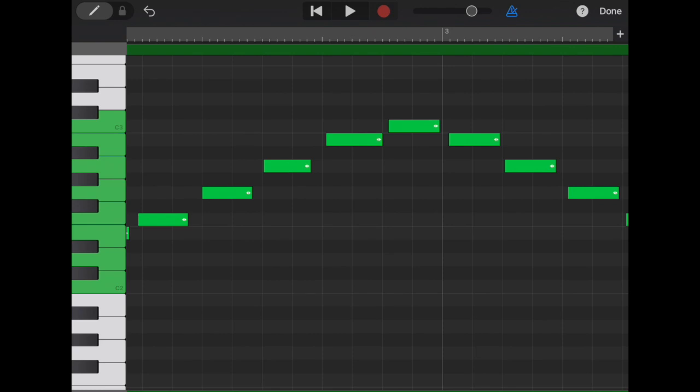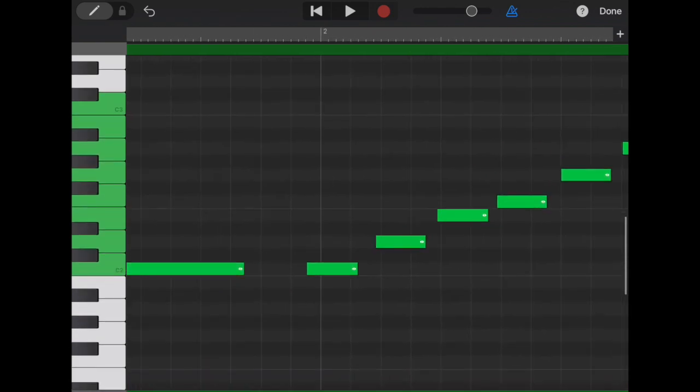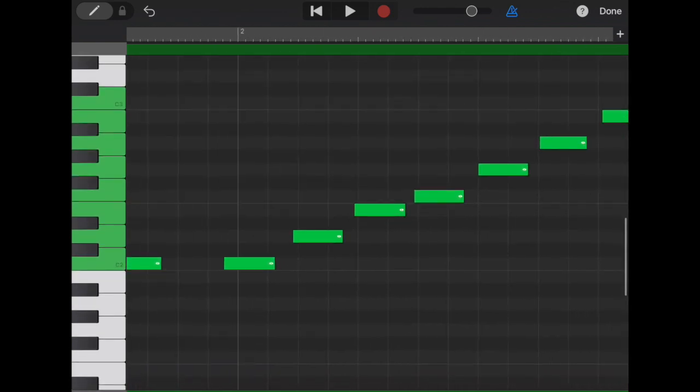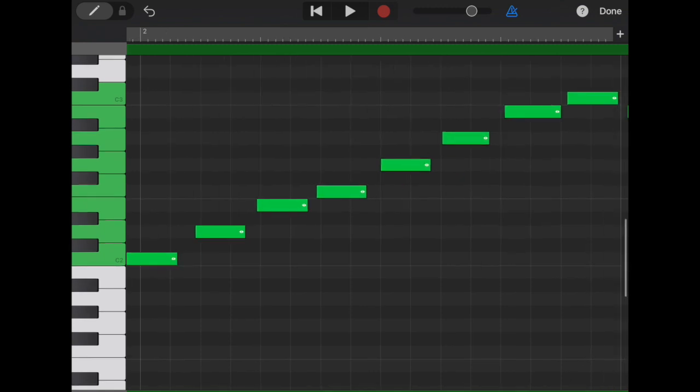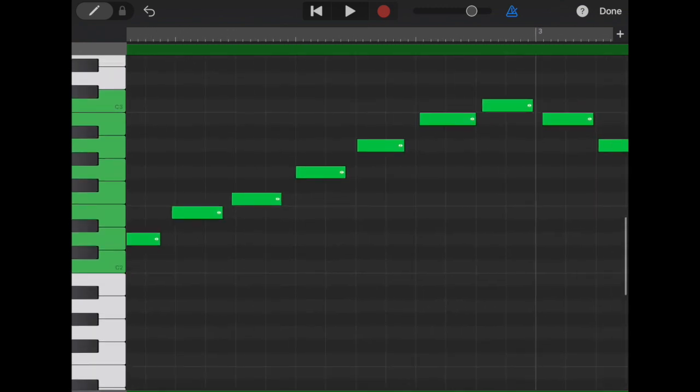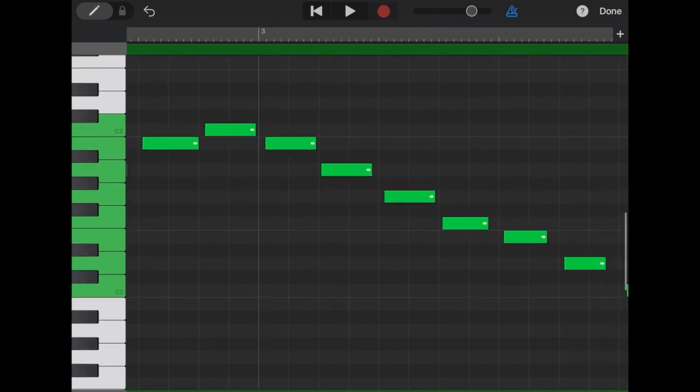And you can clearly see here just how out of time I was. So these vertical lines are the beats and the subdivisions of those beats. And the start of these notes should be lining up with those beats. So let's fix that now.